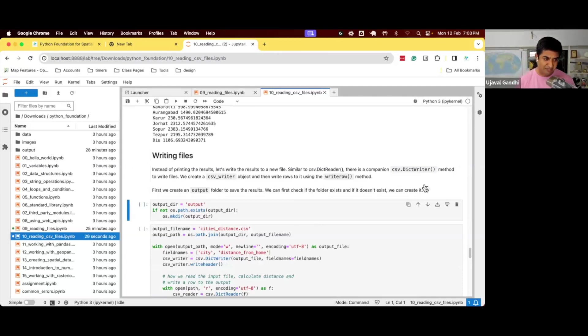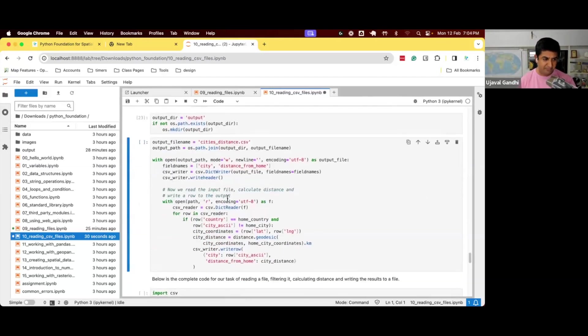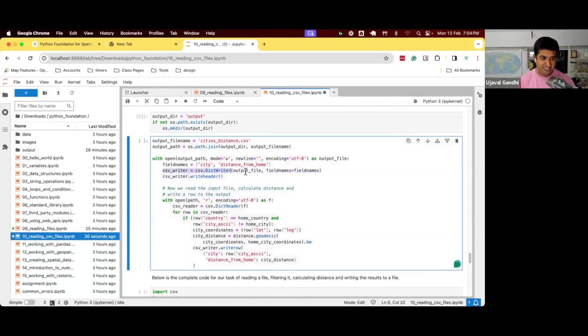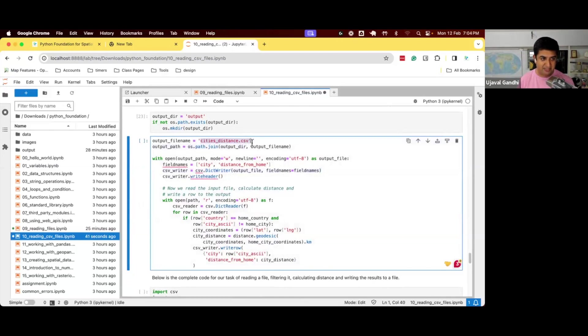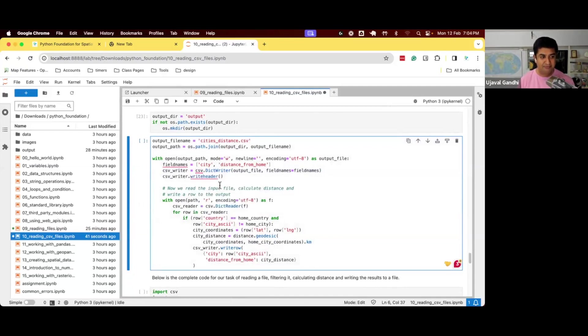So similar structure. We just run this very similar code. The only change here is we now have a CSV writer. We say, this is my output file. My output file is called cities_distance.csv in my output directory. We are opening this in mode write. And we initialize a dict writer.